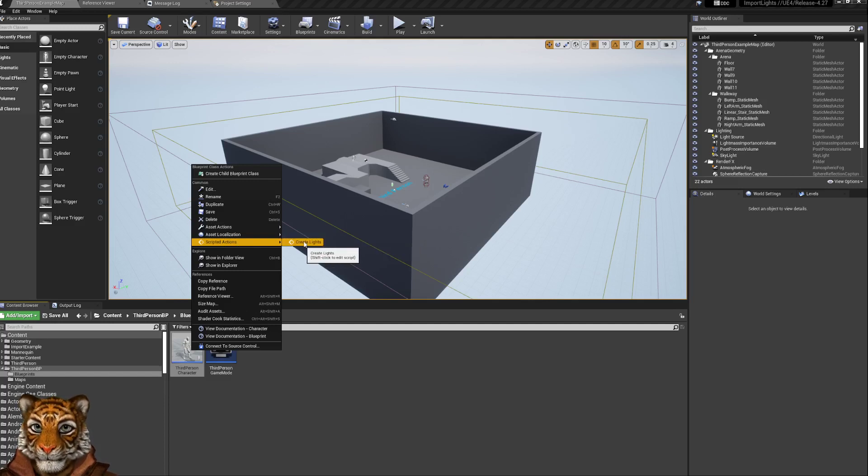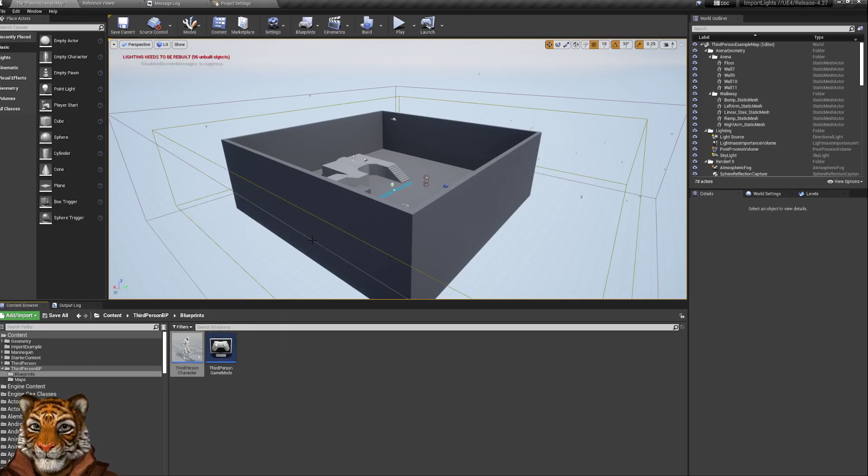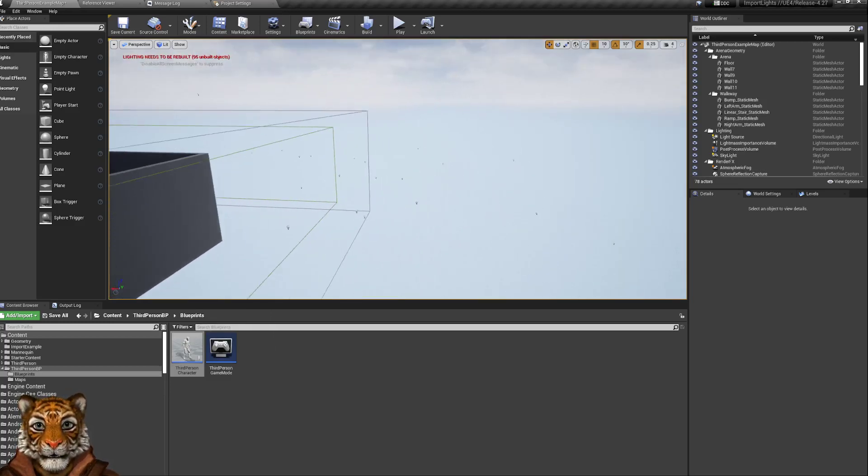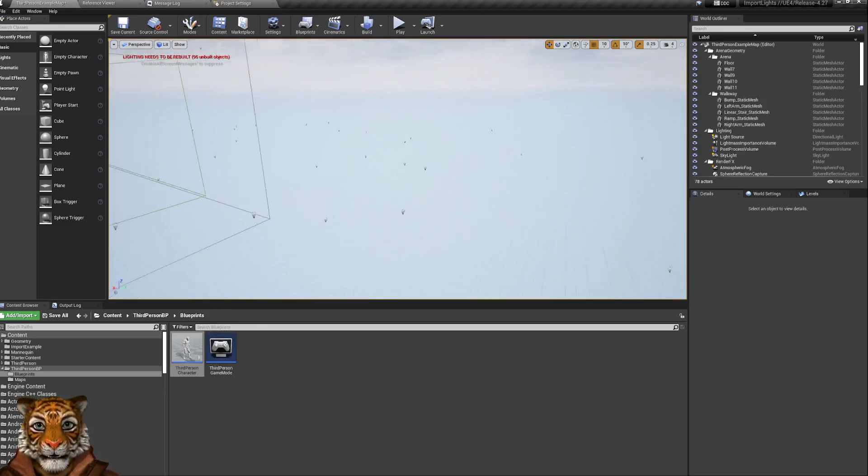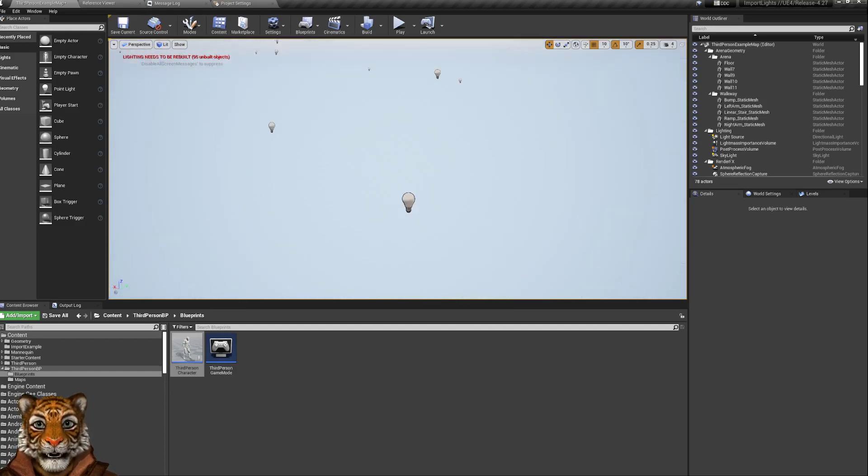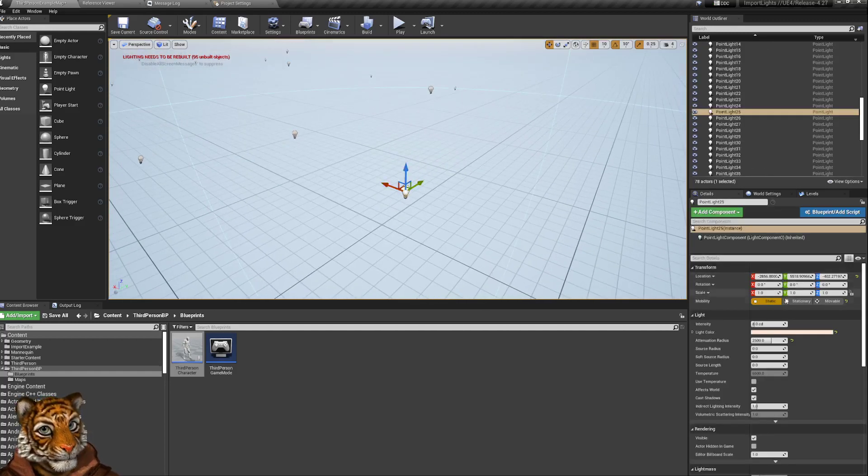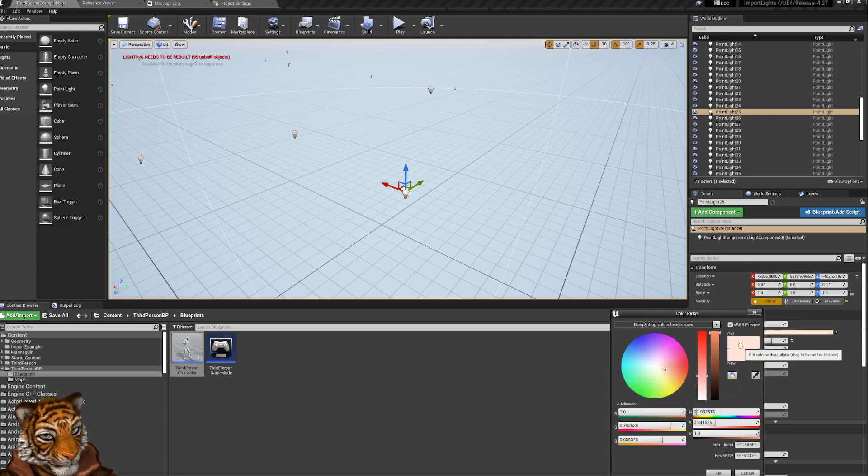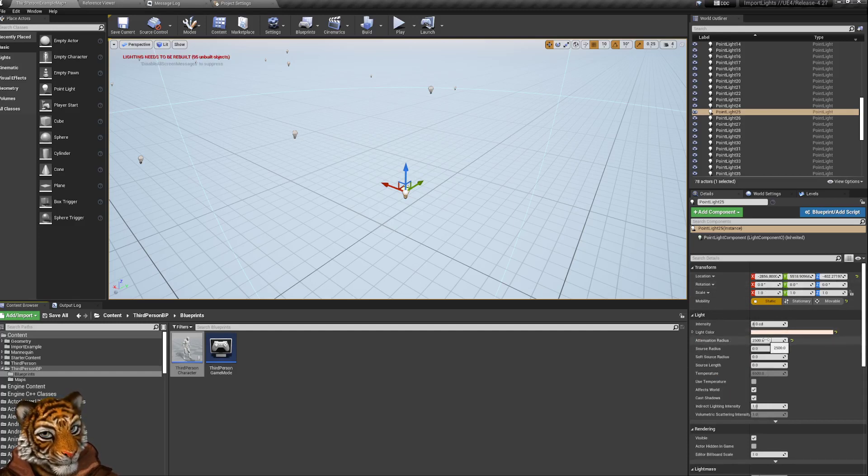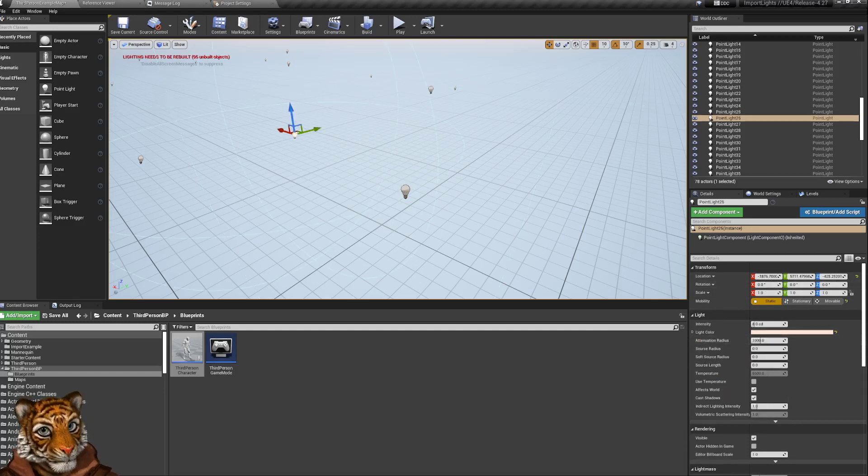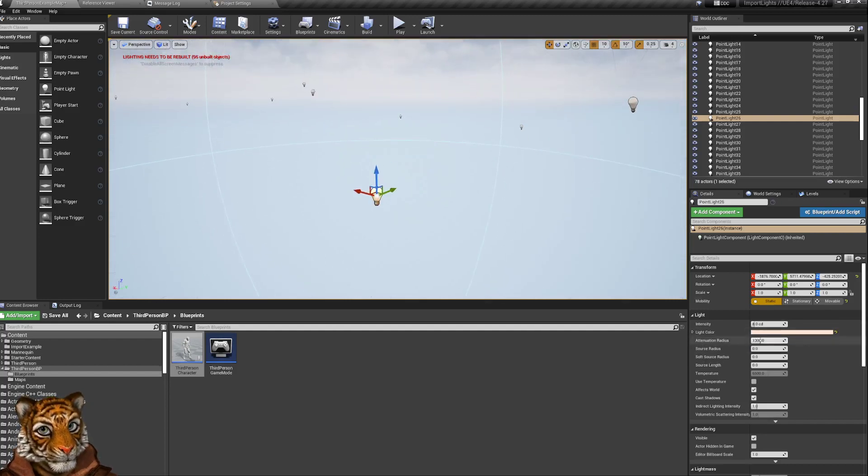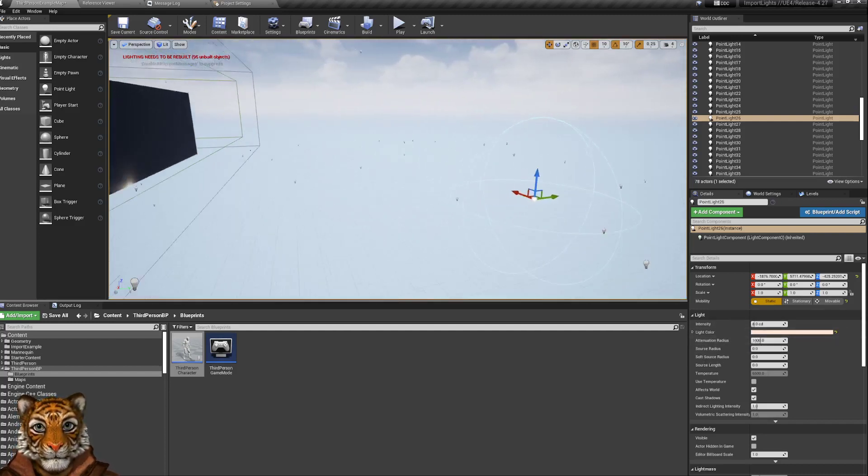With script action, you can just click on create lights, and this will basically create in the level, as you can see, all the lights with proper position, the proper light color. You see it's not perfectly white but more of a pastel color, and with proper attenuation radius as we have specified, like this one is 1000, the other one was 2500.